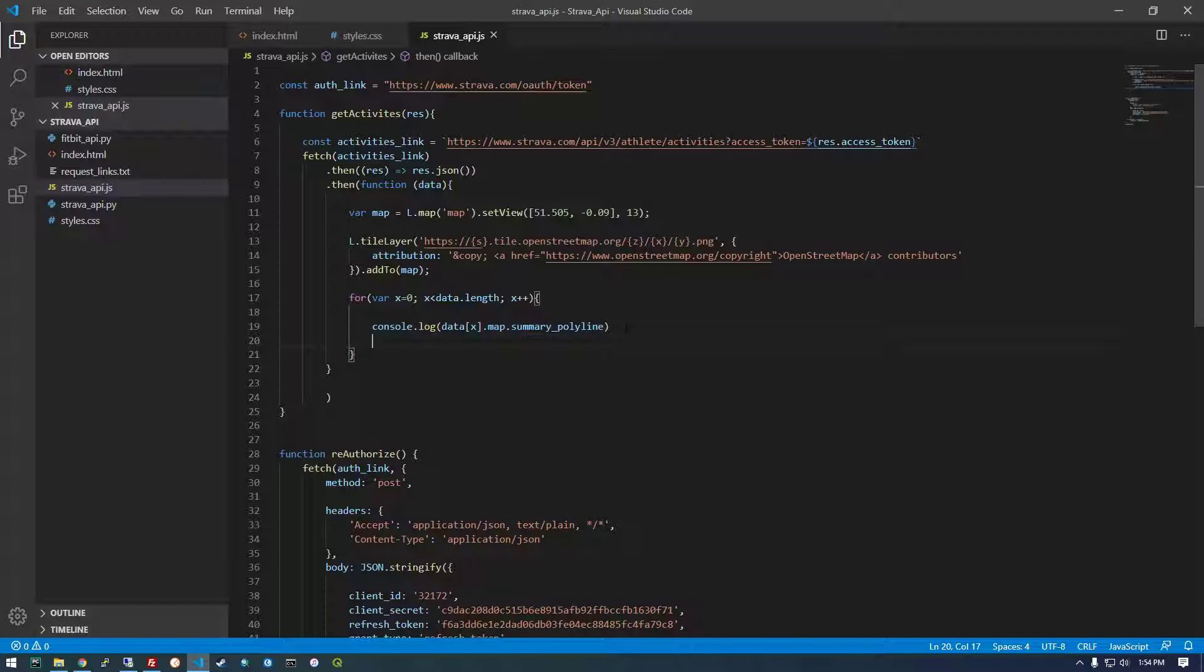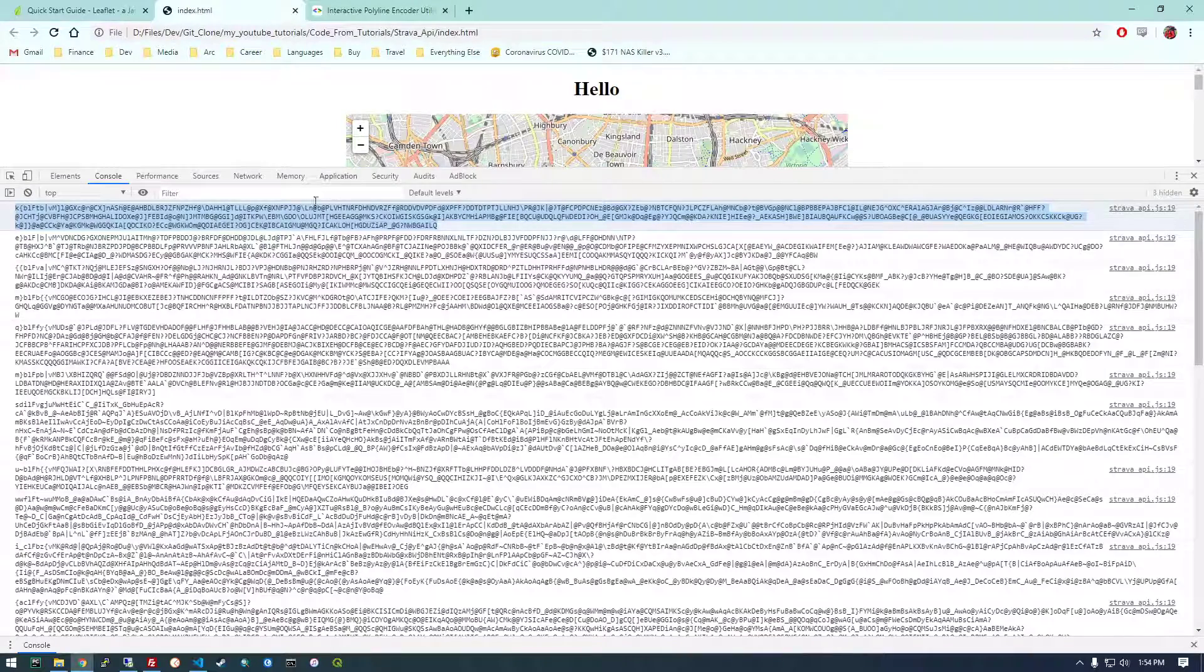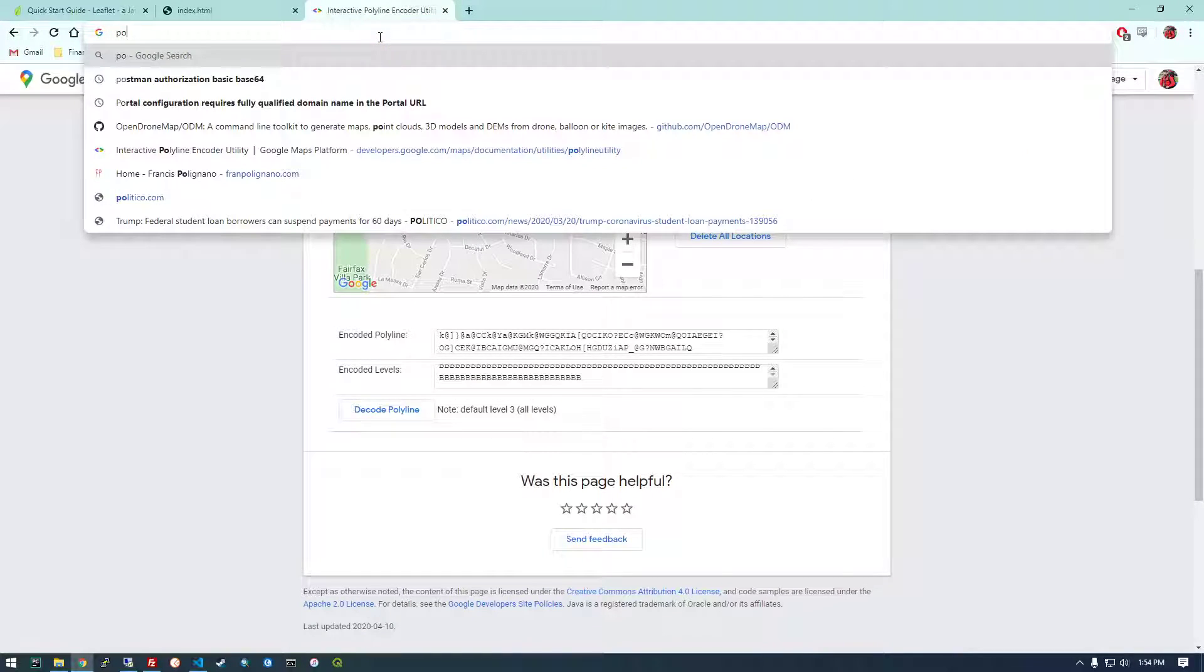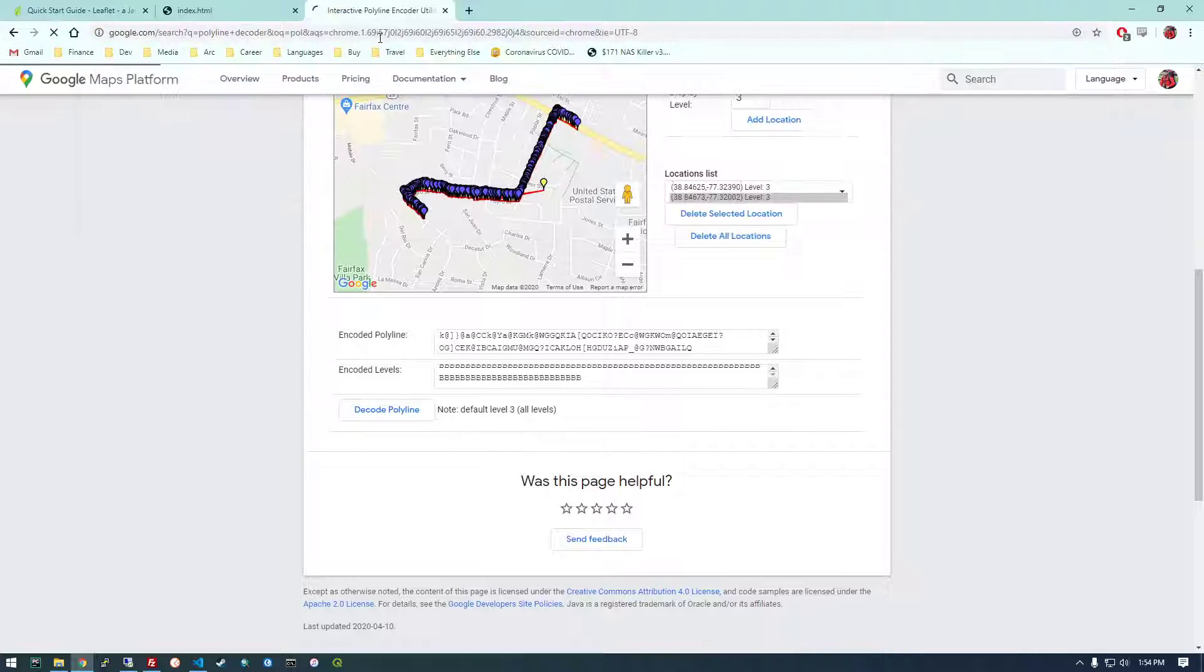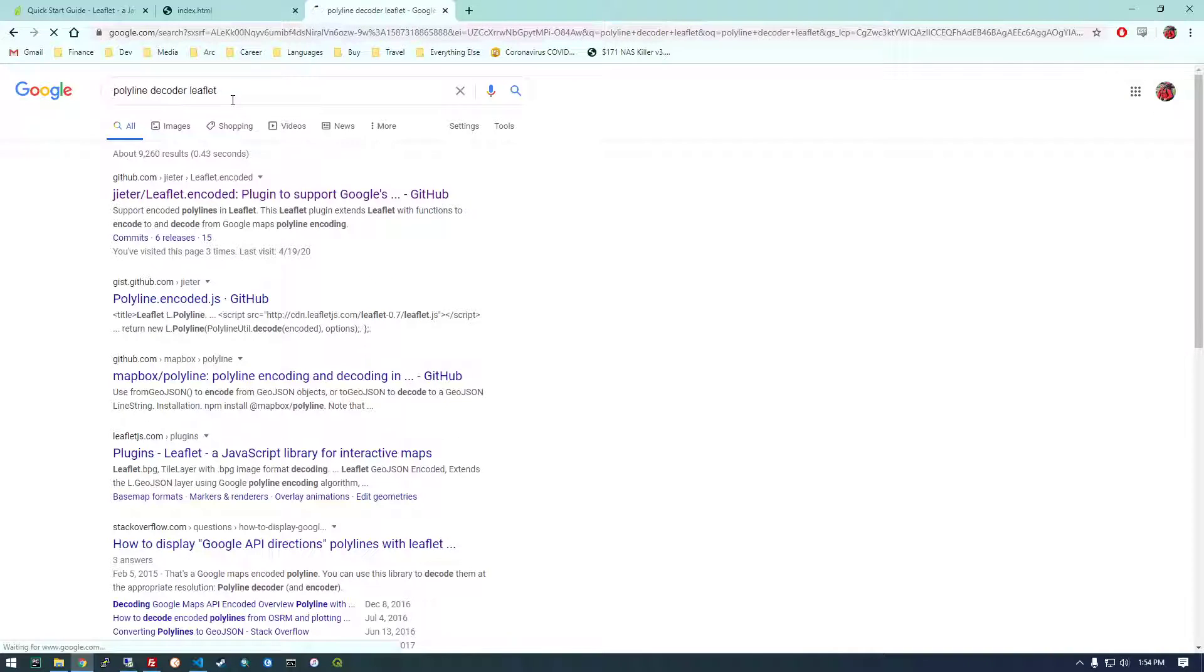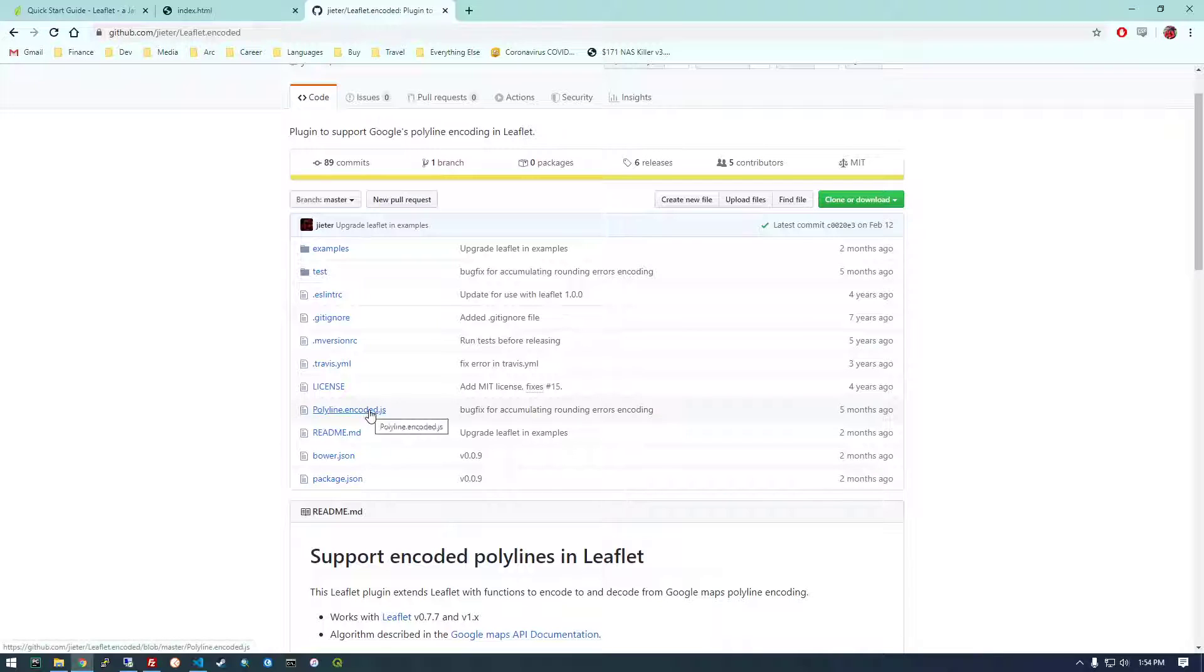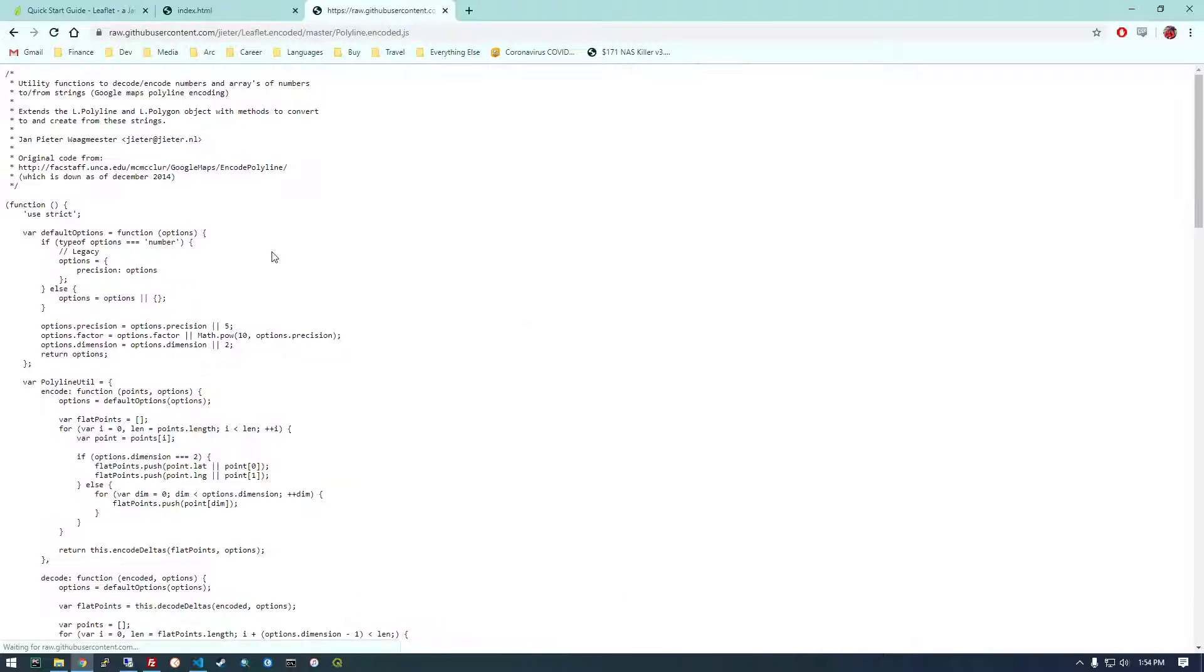So we're almost there. We have the data in polyline. Now we just need to get the lat long from it. So I found this library for leaflet that does this for us. Polyline decoder leaflet. So this is what I was using. This plugin to support Google's polyline encoding in leaflet. So basically we need to use some functions from this code. So what we can do is just copy this code.